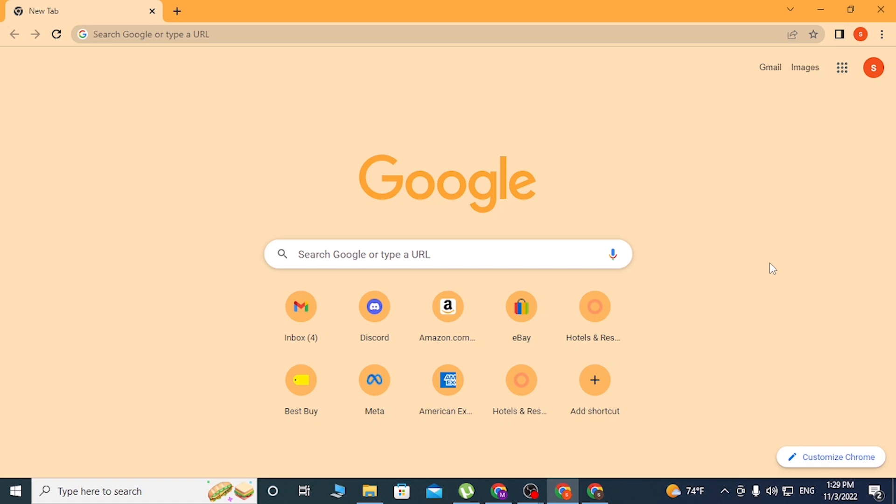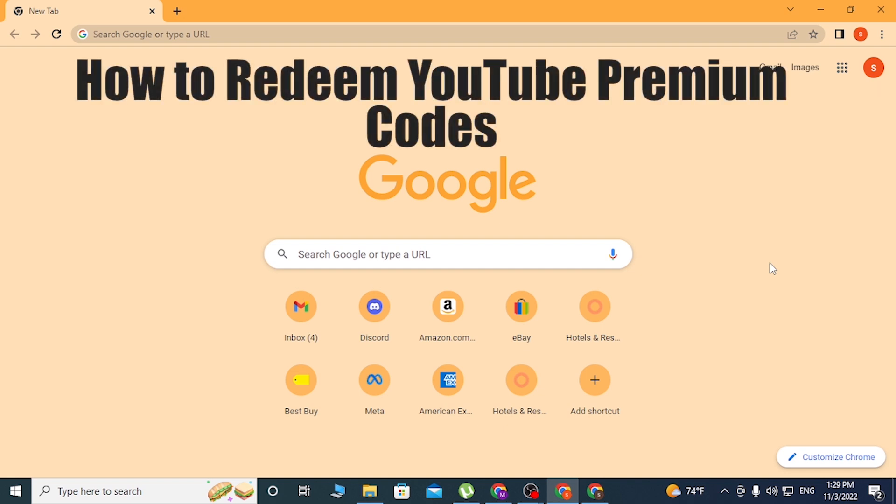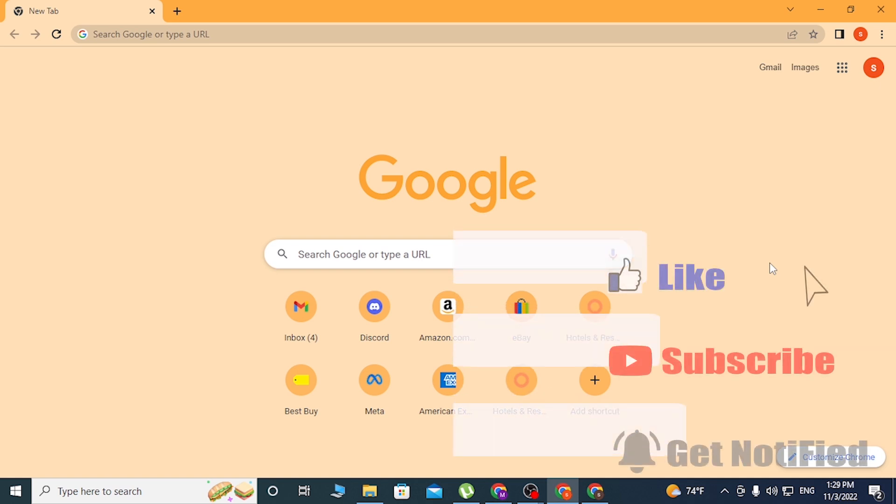Hello there, welcome to our channel Long Nips Again. Hope you are doing fine. I'm back with another tutorial video, and today I'll be showing you how to redeem your YouTube Premium codes on your computer online.